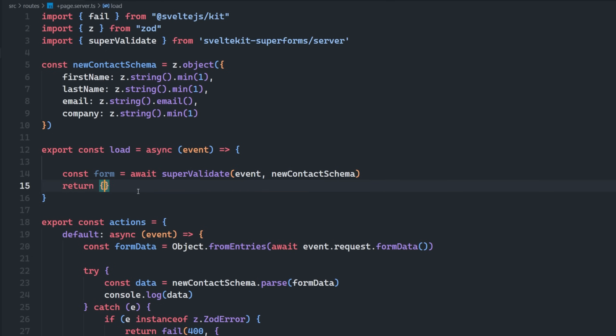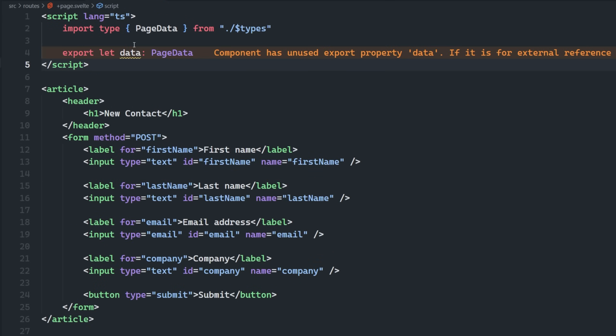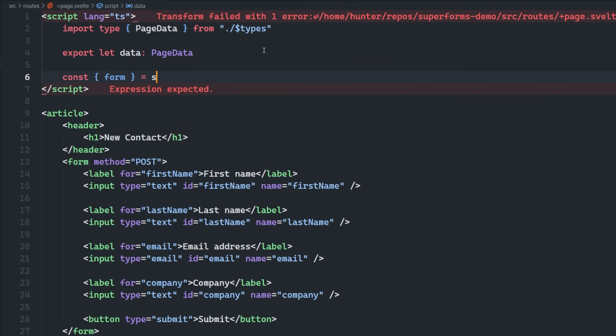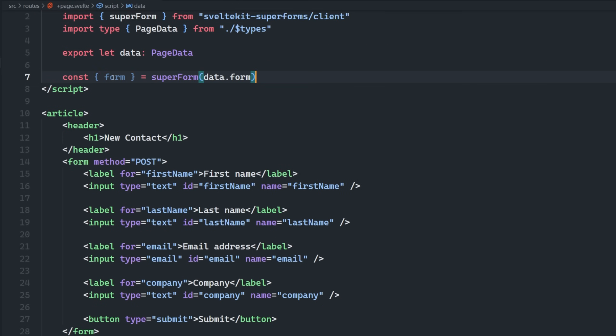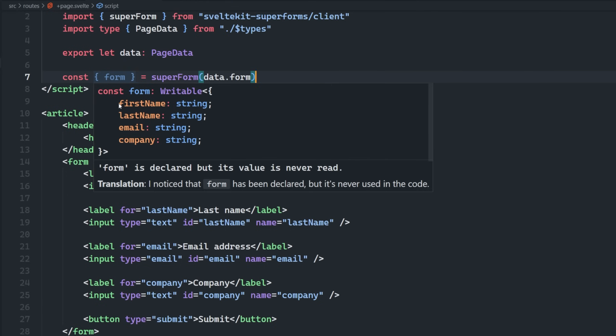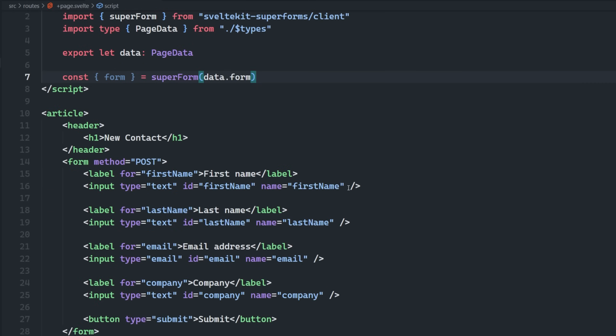And then what we'll do is we're going to return form here. So then on the client side, we're just going to take in the page data, and then we're going to destructure form from superform data.form. And this is going to be a store. So we can see here when I hover over this, it already has the right properties that I would expect it to have based on the schema that I defined back here.